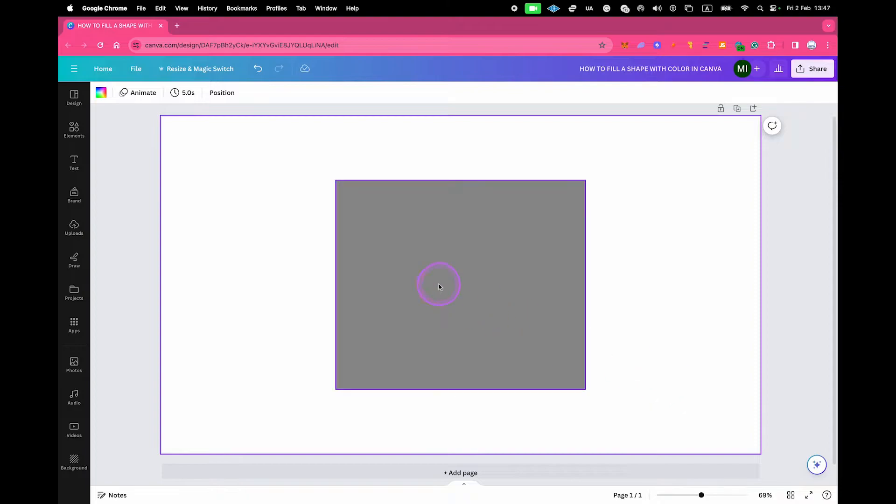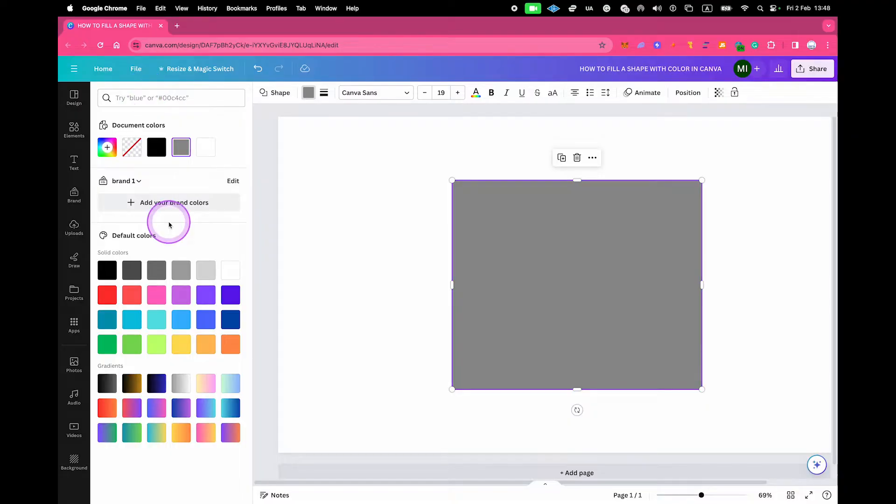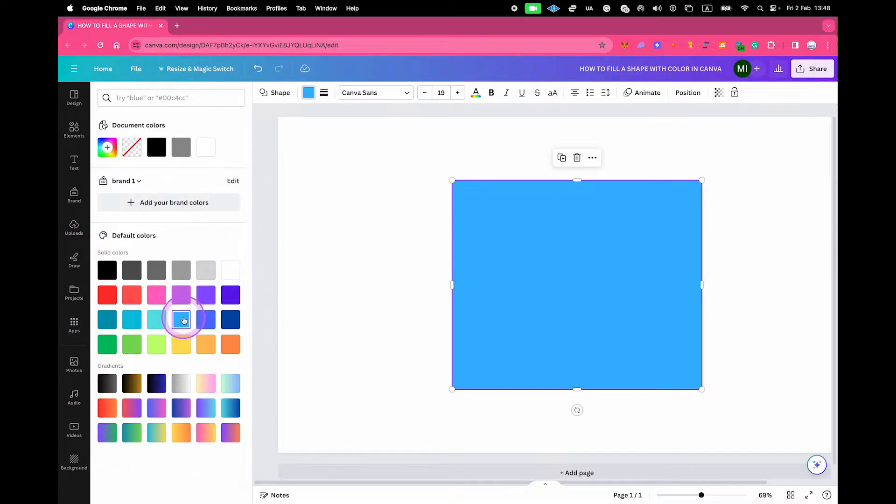First of all, left-click on the shape and then in the upper-left corner of the screen, click on the color icon. Below, you can then simply choose one of these solid colors right here, for example, this one or this one or this one.